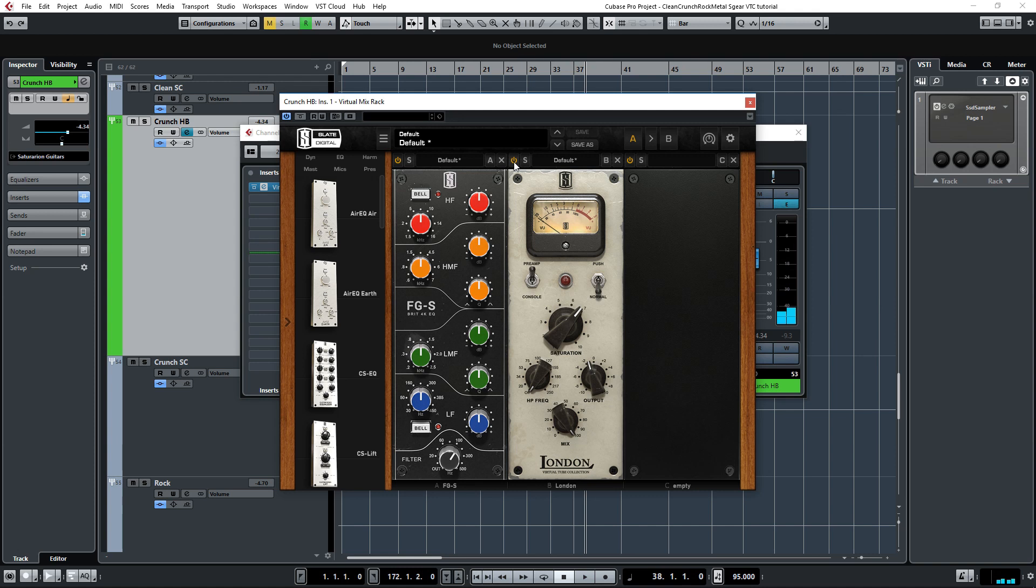I really like the warmth, body and grit this adds to these guitars. It pushed the guitars to the front in a great way.